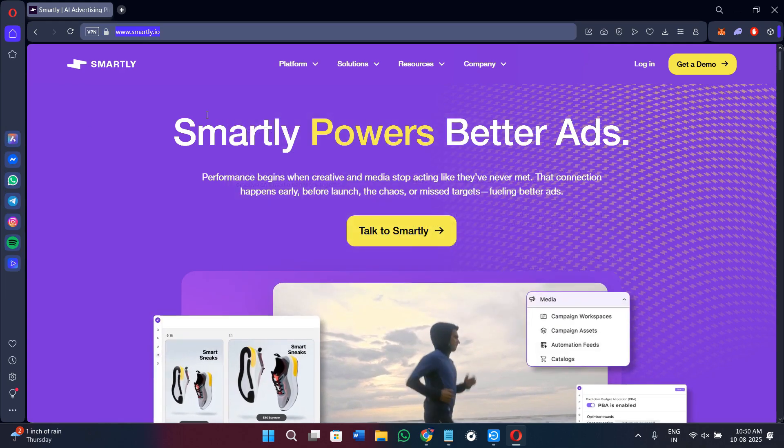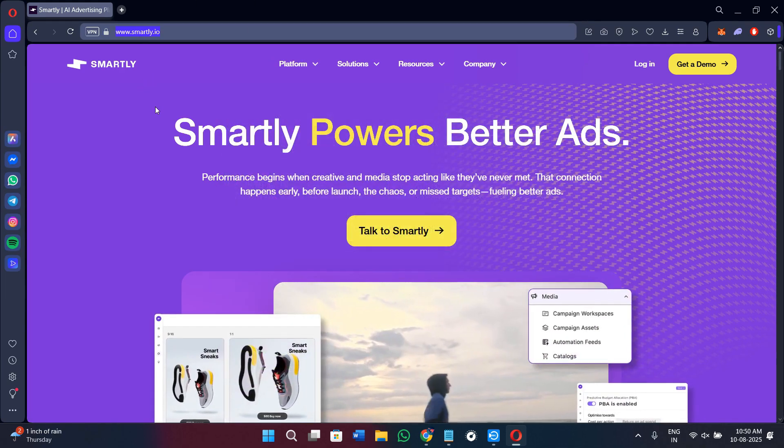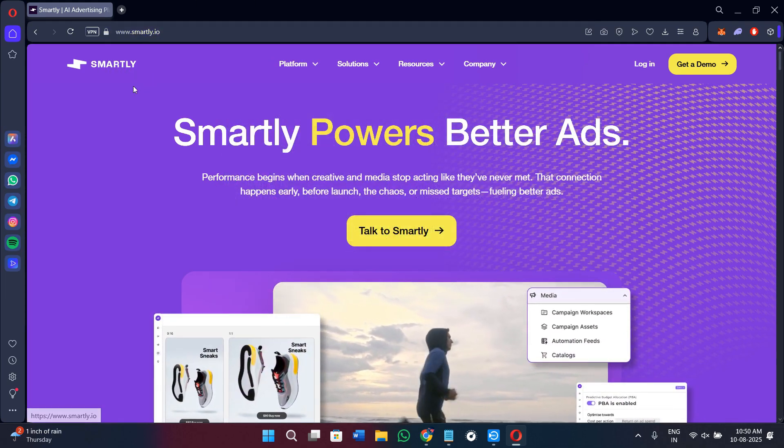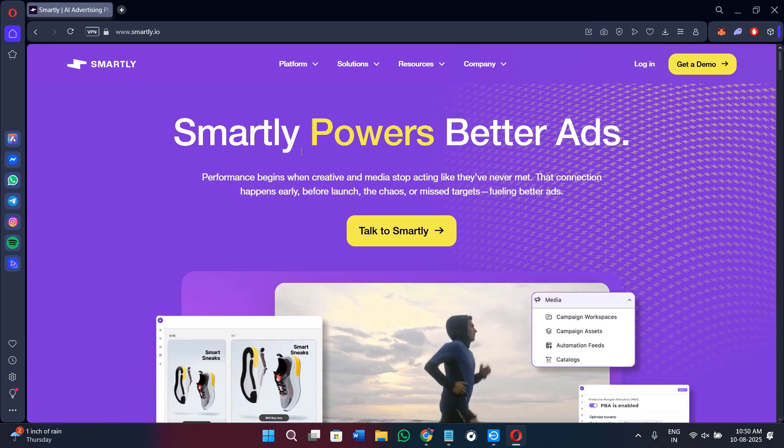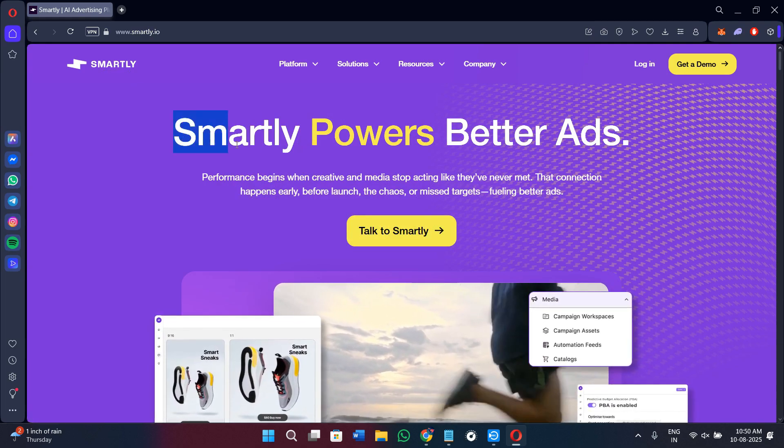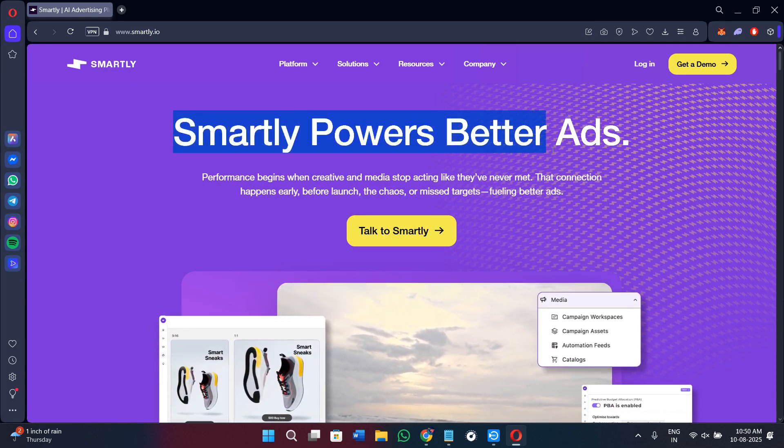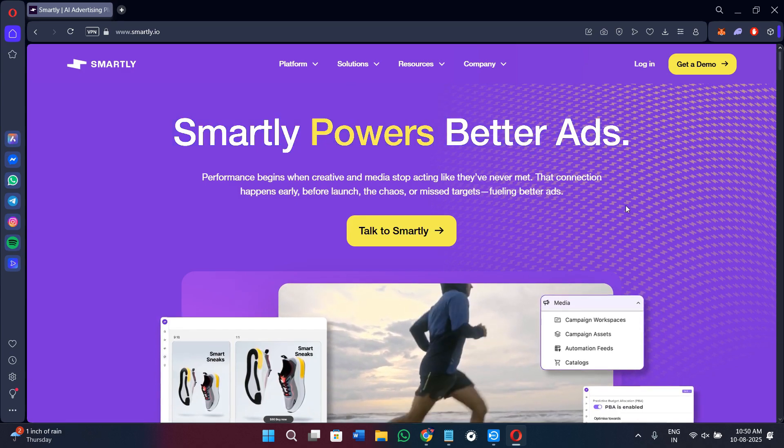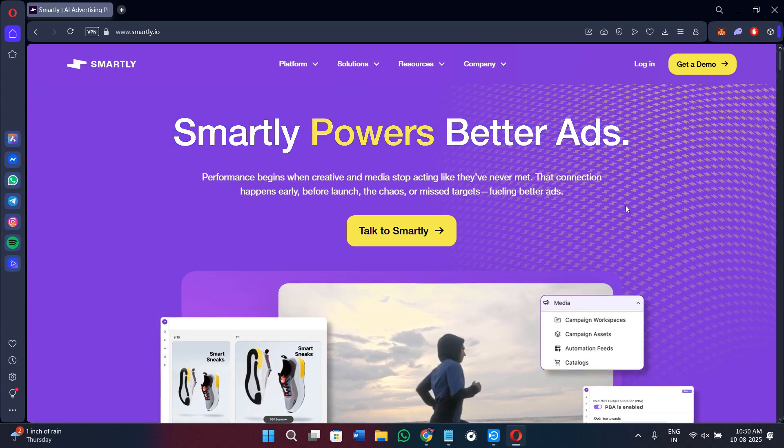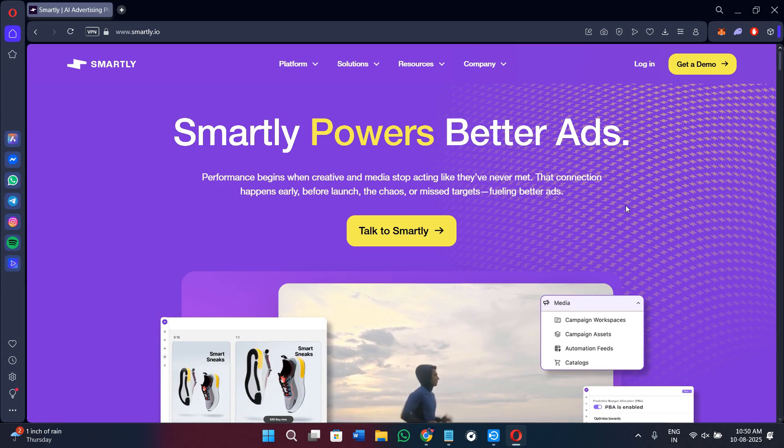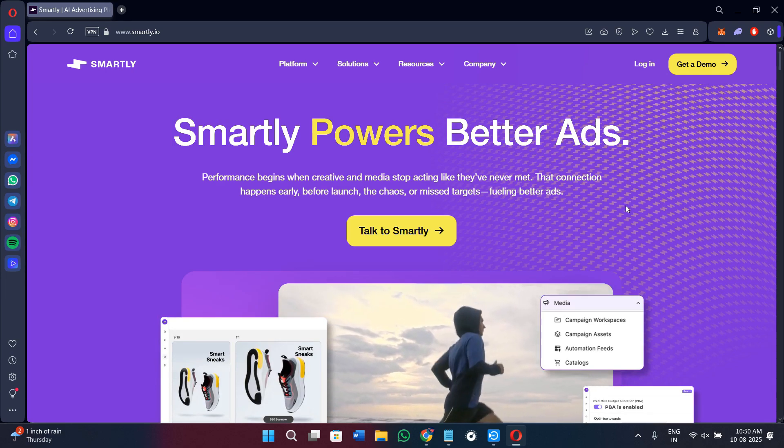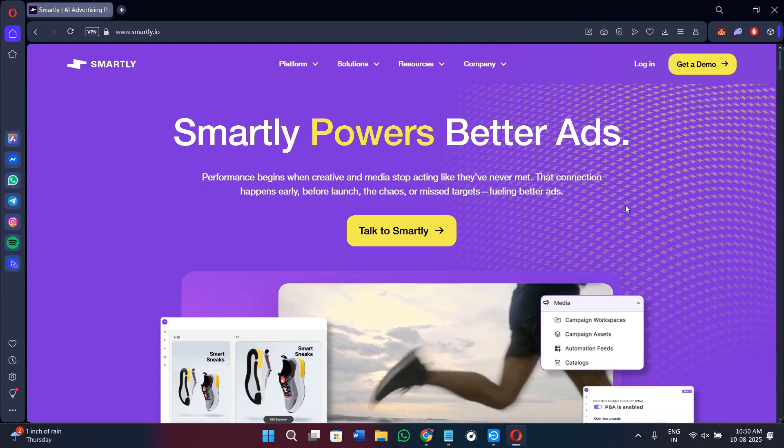First of all, simply click on the link that is given in the description. It is going to redirect you here on the official website of Smartly. Over here you will see this form that says Smartly powers better ads. Before hopping on how you can create your account over here or before knowing the features that it provides, we need to understand what is Smartly.io exactly.